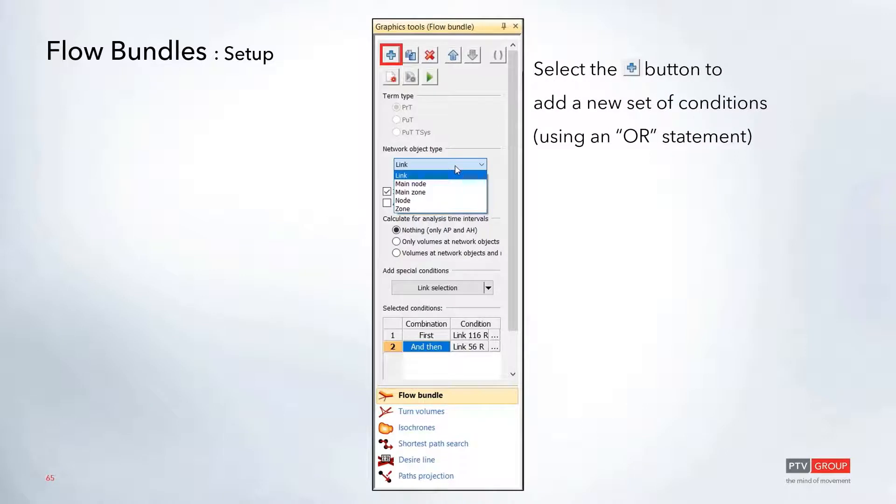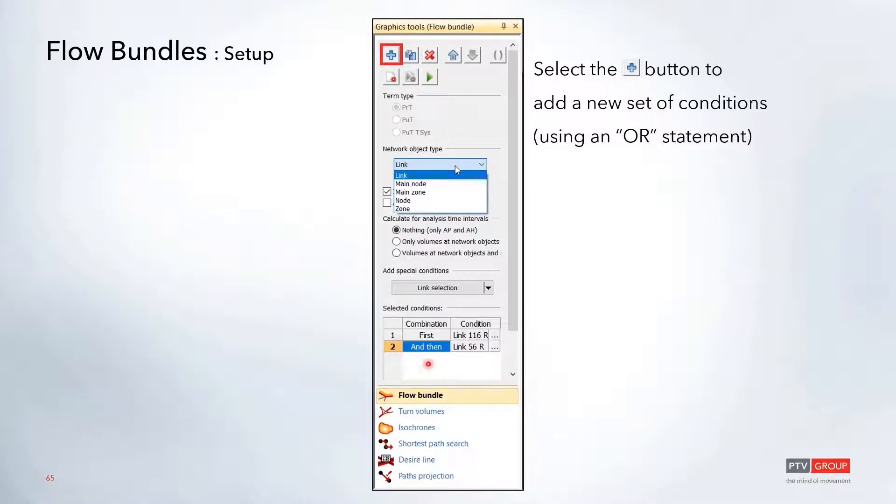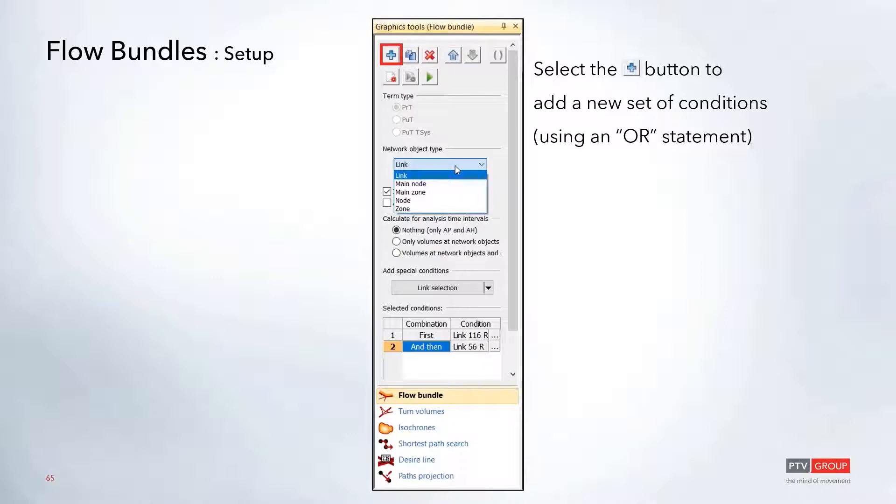You can use the plus button at the top if you want to use another set of conditions. This will create another set with an OR statement, so you could search both the first set or the second set.